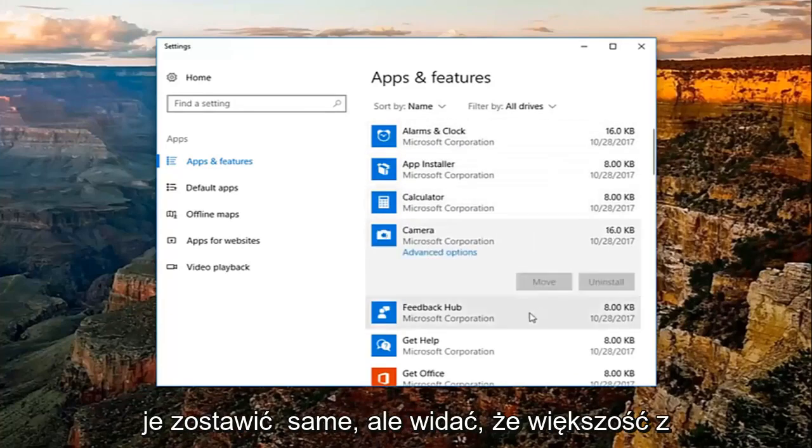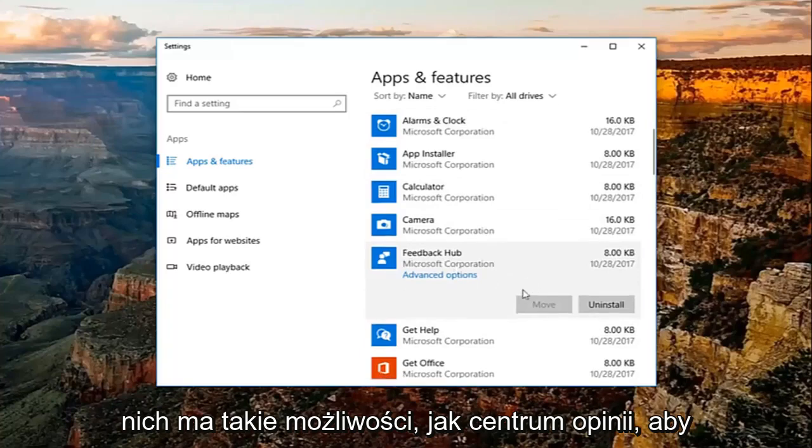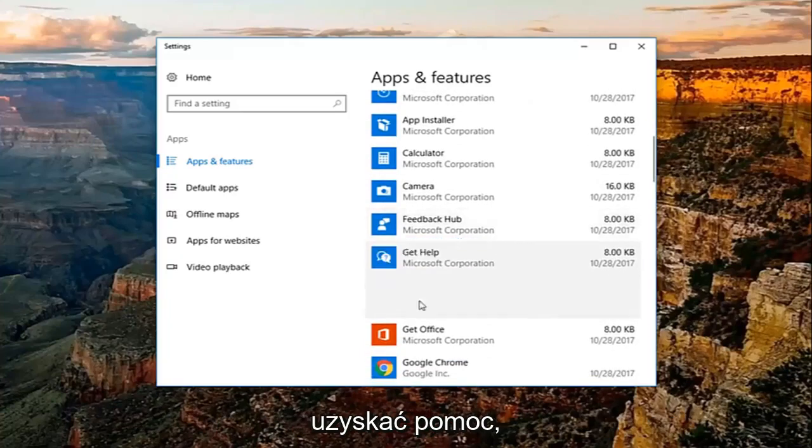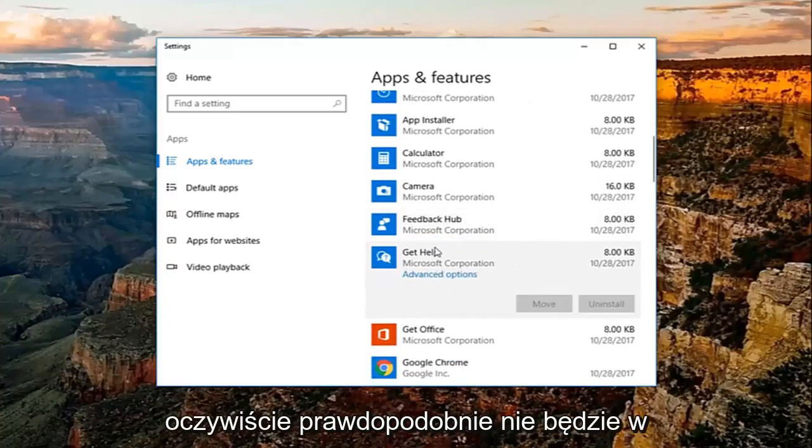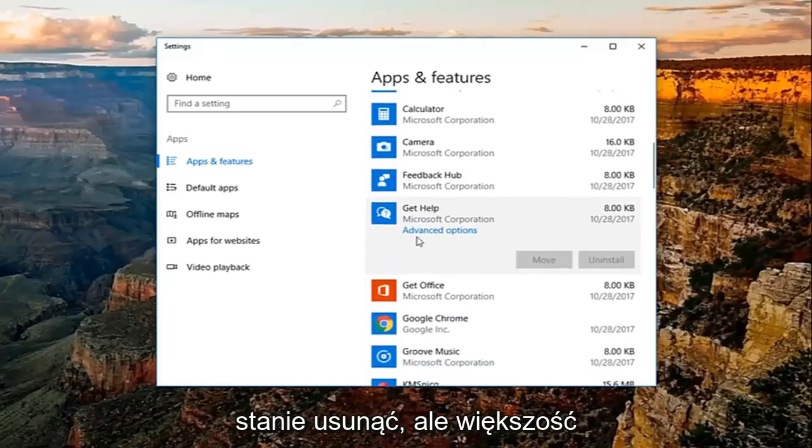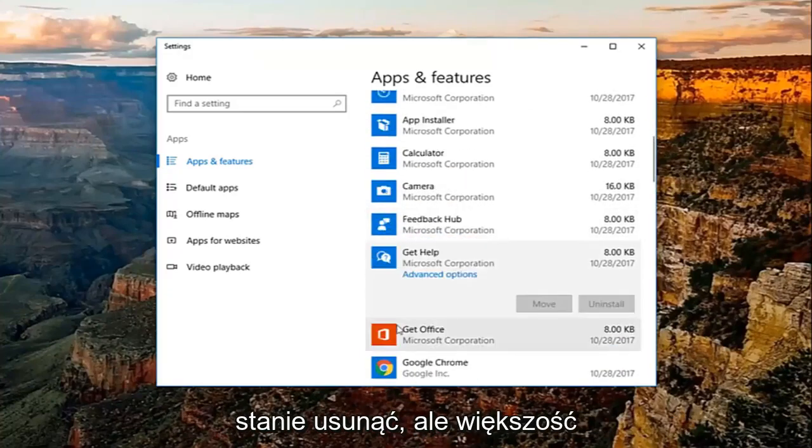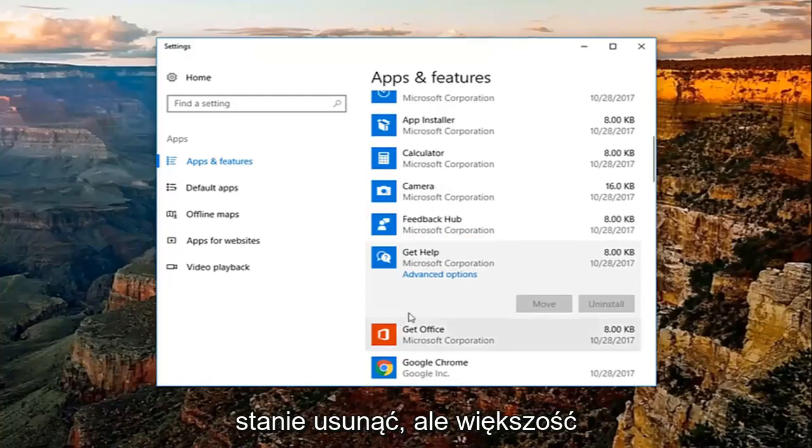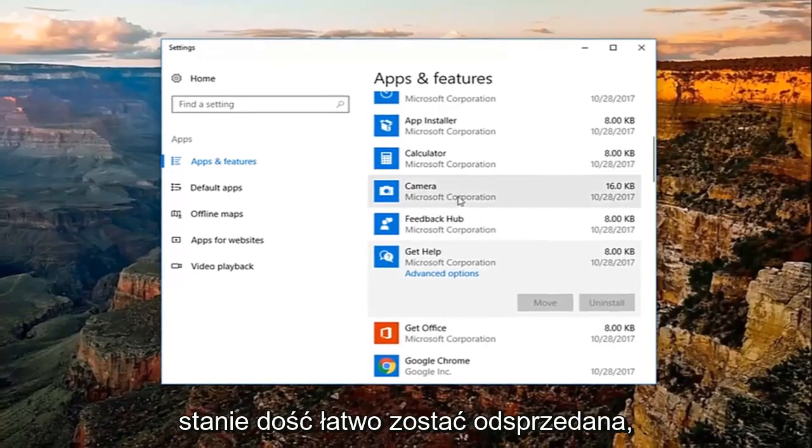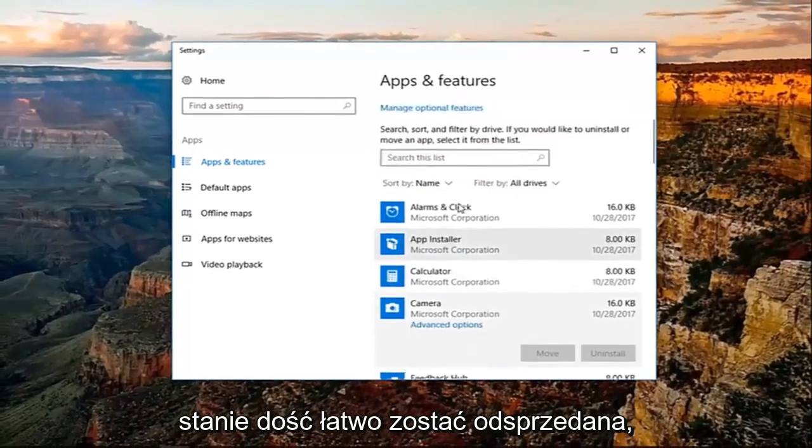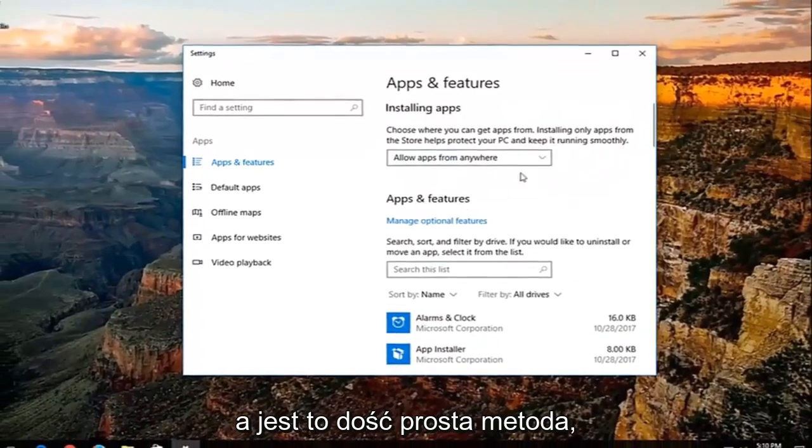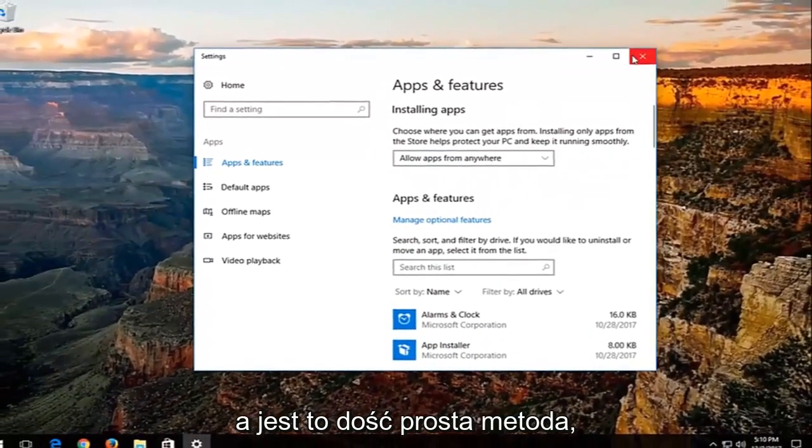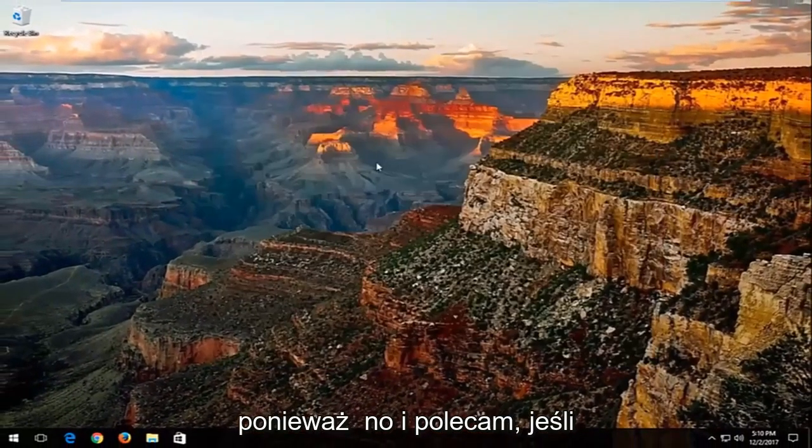But you can see most of them do have the ability, like Feedback Hub, Get Help. Obviously, it's probably not going to be able to remove. But most applications that are installed by a user should be able to be uninstalled fairly easily. And that's a pretty straightforward method as well.